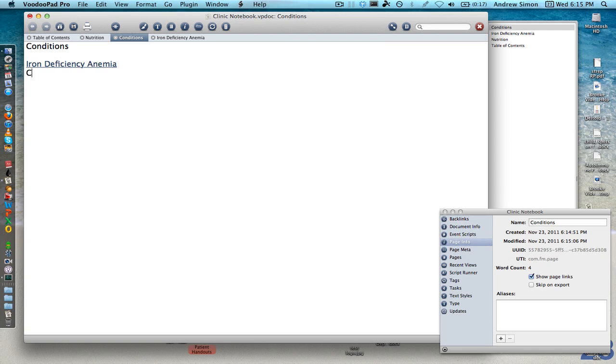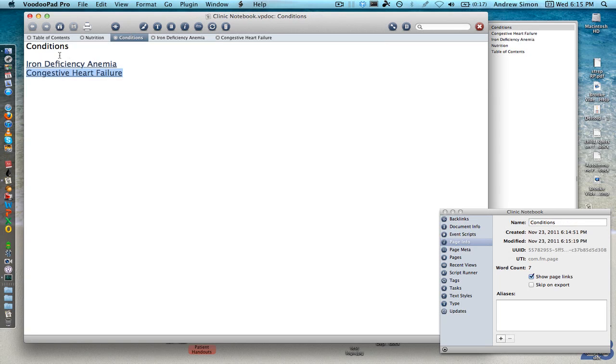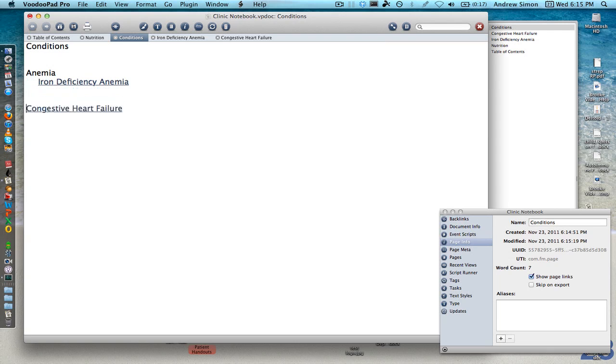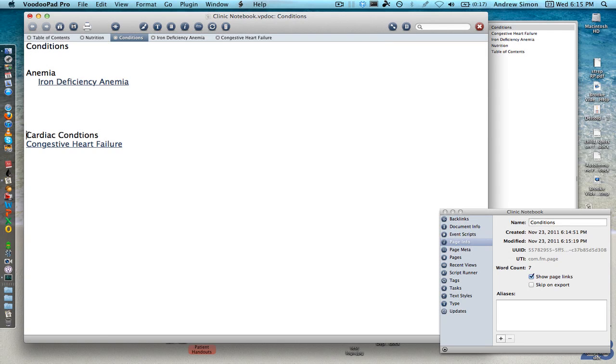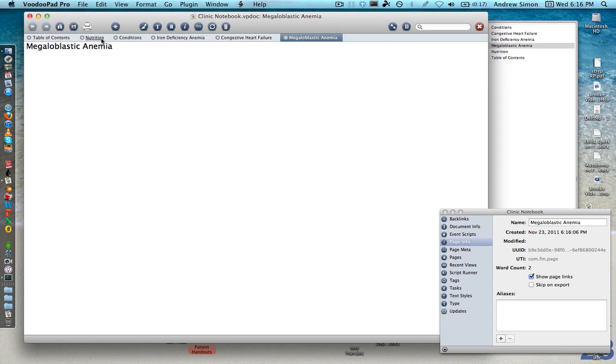We can also do congestive heart failure, make a link for that and then we can even make a subcategory for anemias. So let's say we want to say anemias and then we're going to tab over and we'll say cardiac conditions and then we'll do macrocytic anemia, megaloblastic anemia, et cetera. And we'll make a link for that one.